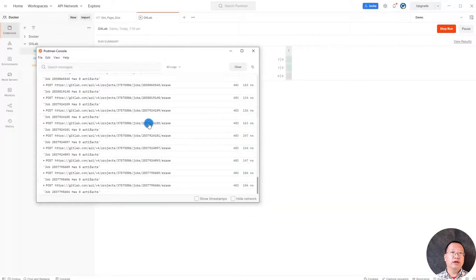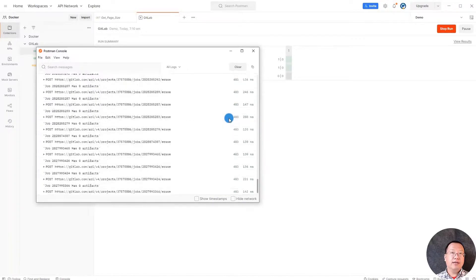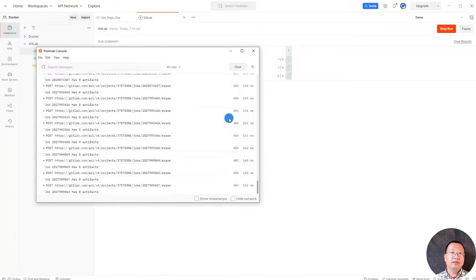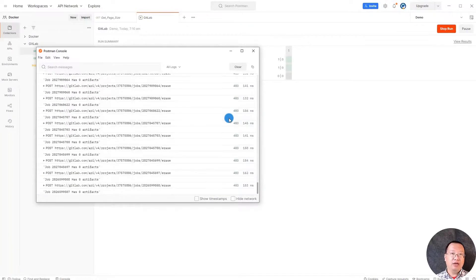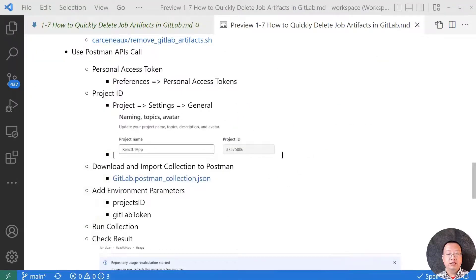There is a running result. If you see the first rate is fine because that means the jobs do not have artifacts. Job running successfully. Let's close the Postman.